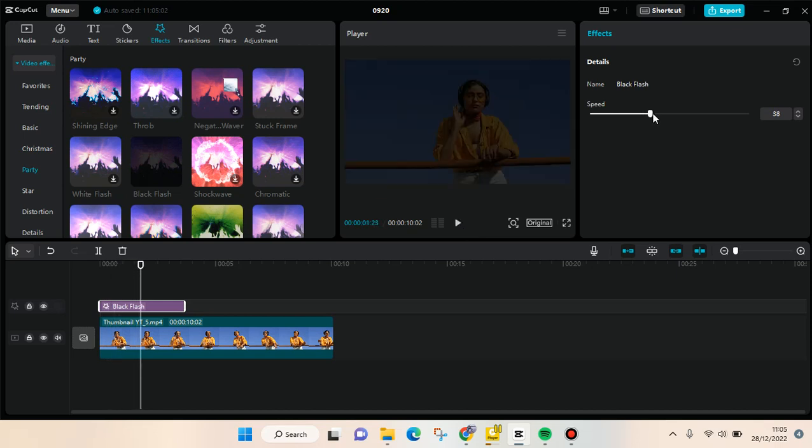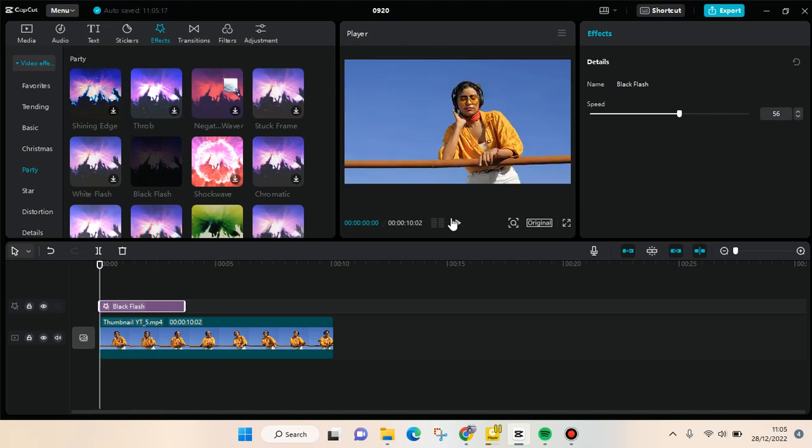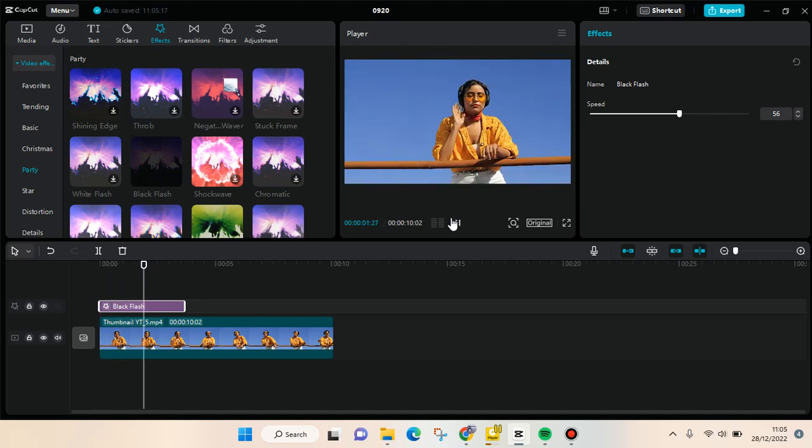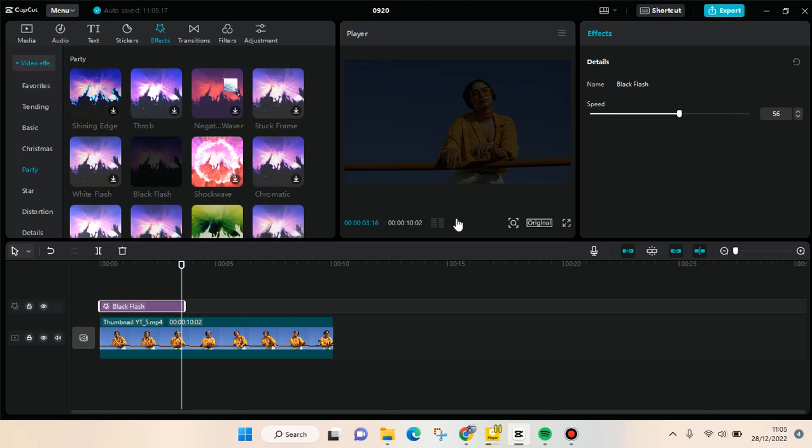just add some speed in here, for example, and you can play it. So just like that, that's how you can add the black flash or flicker on CapCut PC. Thank you guys so much for watching. Don't forget